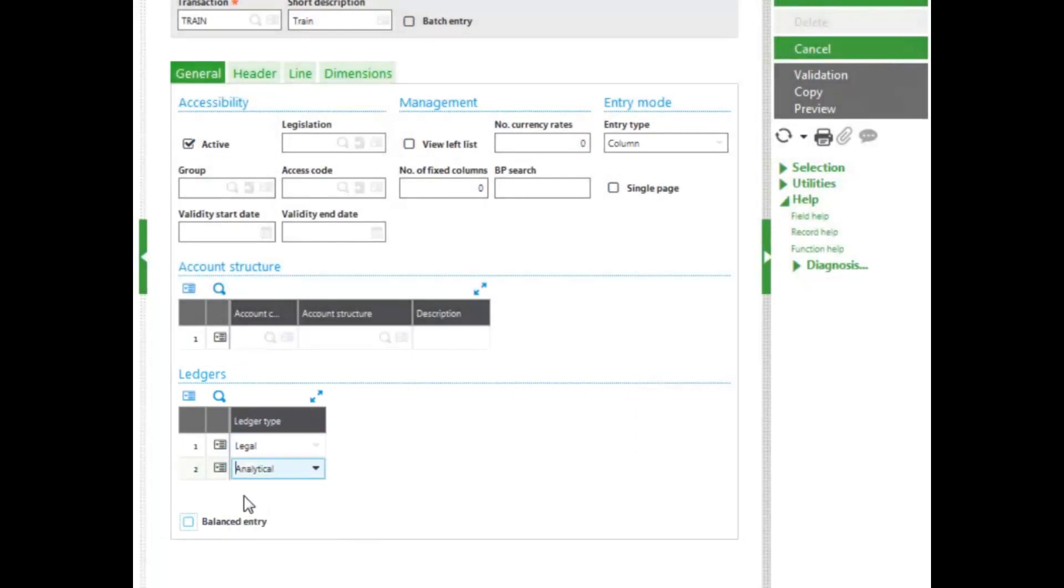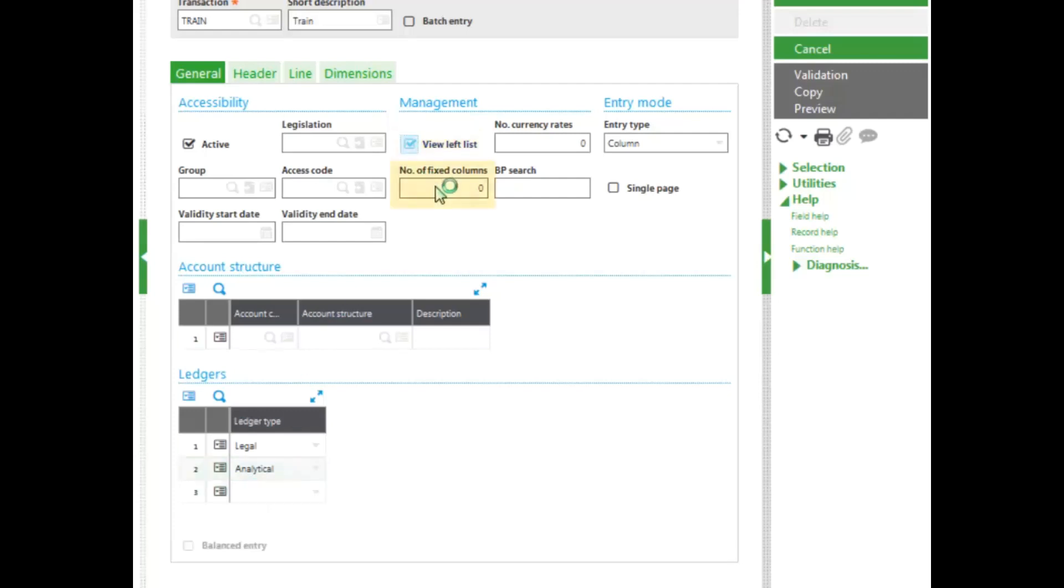If I want to see the transactions that I have created in the left list, I must check View Left List. I can determine the number of fixed columns I want when entering in my grid. I will select 2. I can enter in the number of currency rates that I will be using. I have up to a maximum of 5 currency rates. I will leave mine at 1.